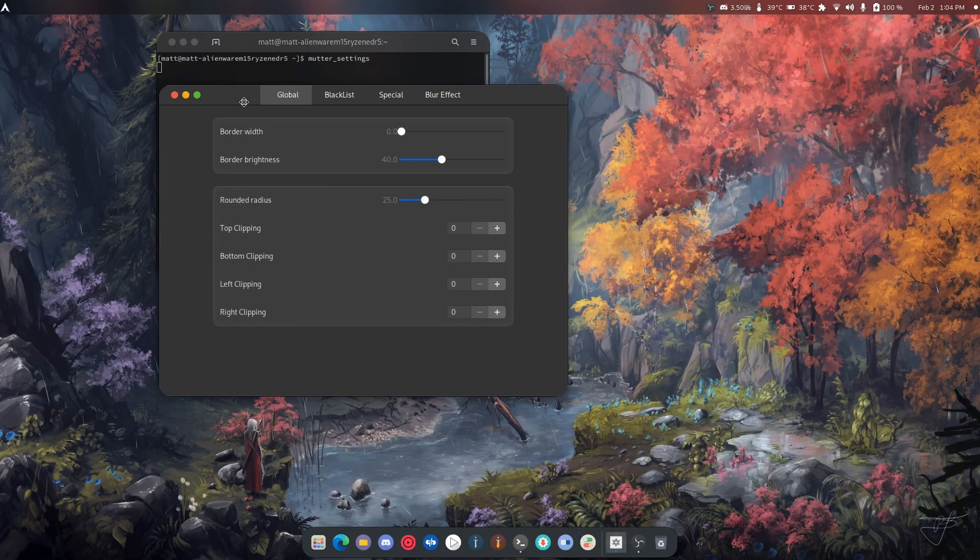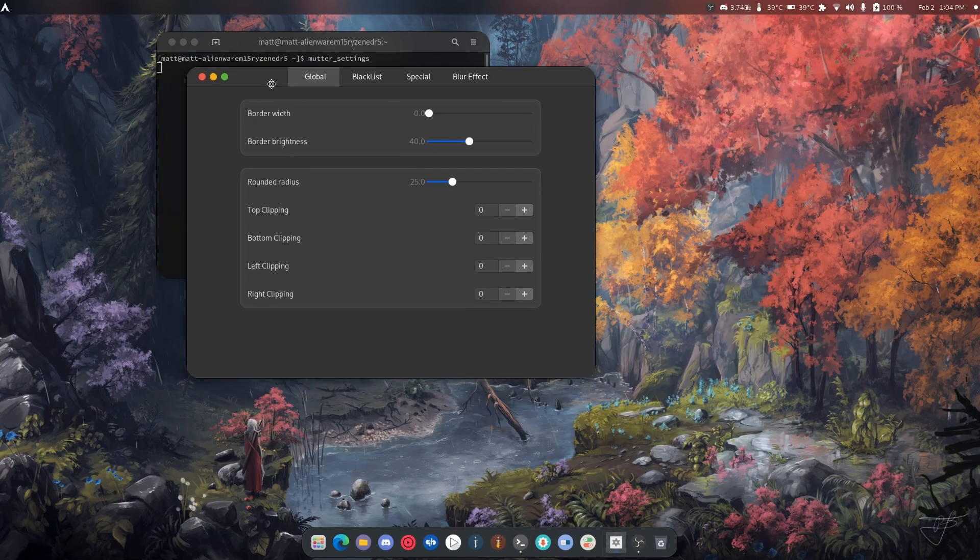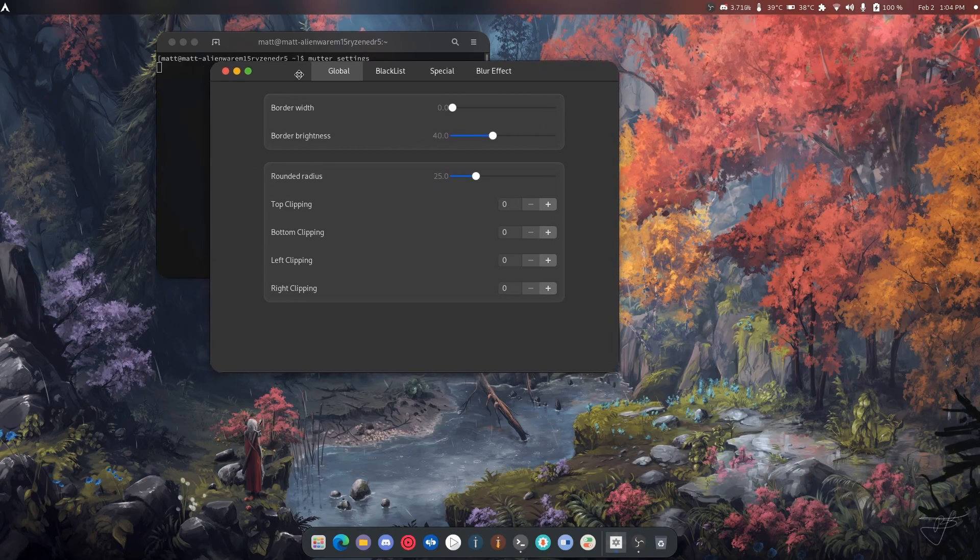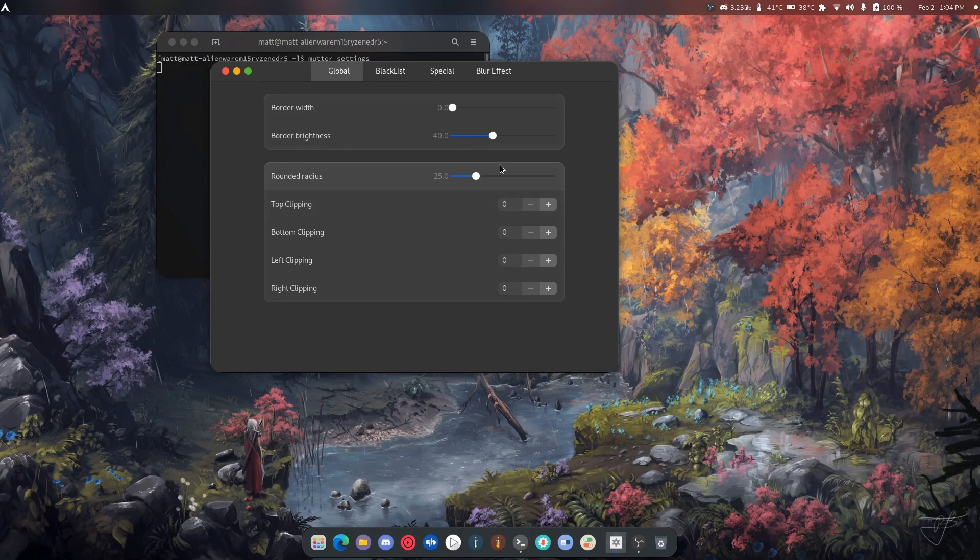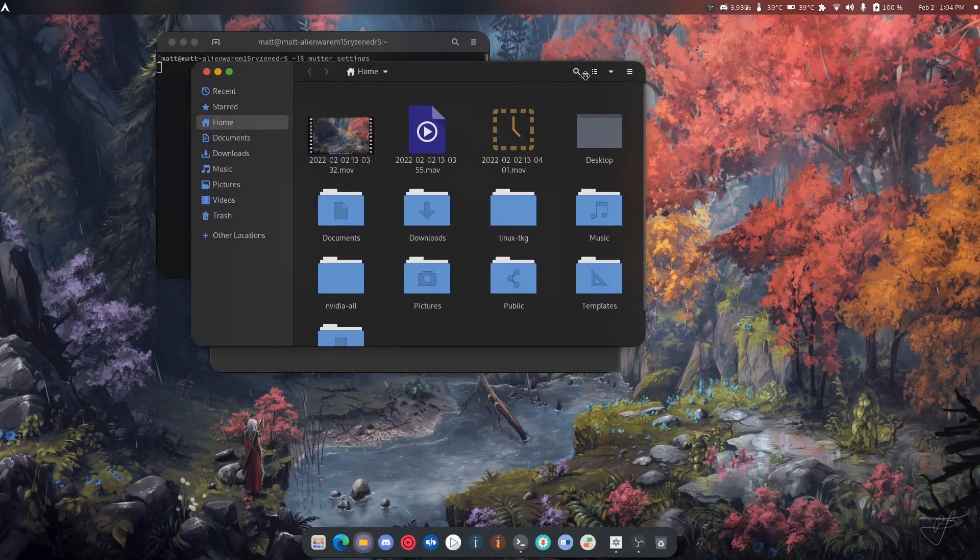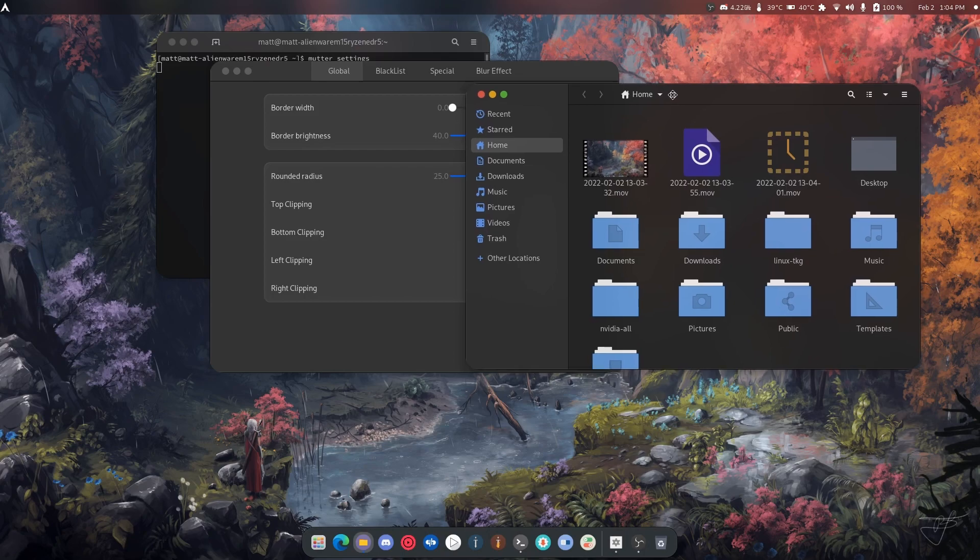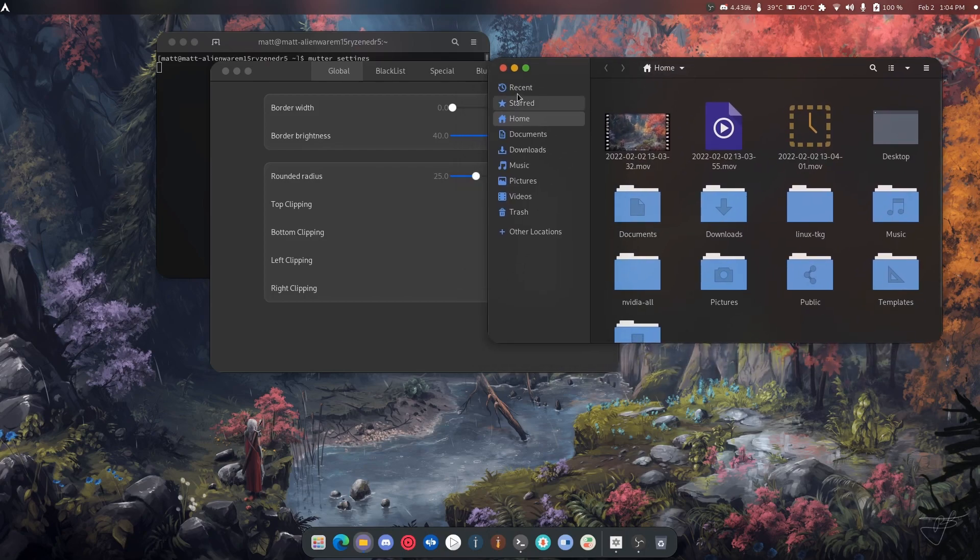So you can compile Mudder Roundit from source or you can grab it from the AUR as I like to call it. And as I said it allows you to add roundings to everything. You can see the bottom is rounded, the top is rounded.